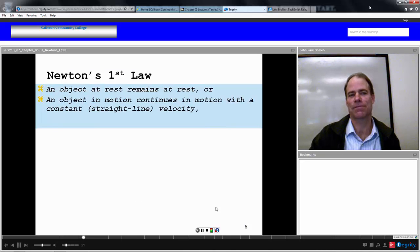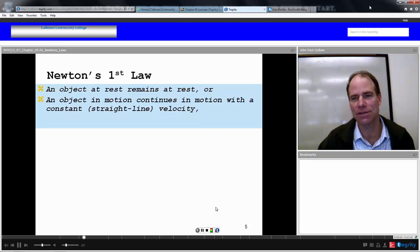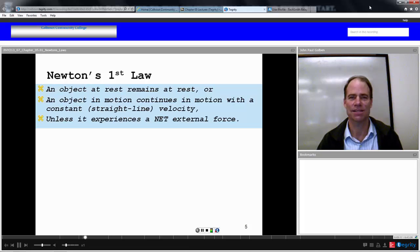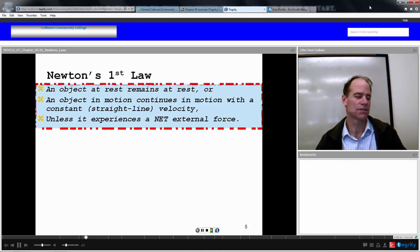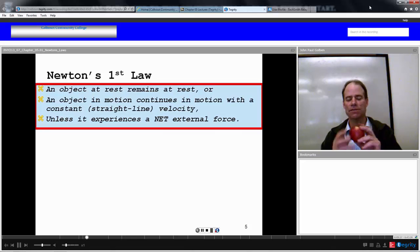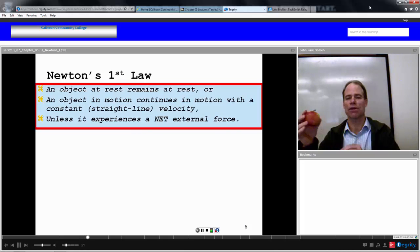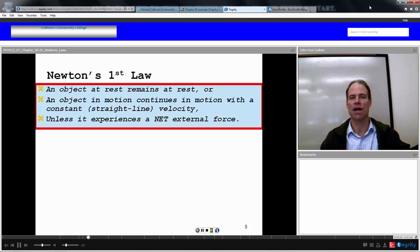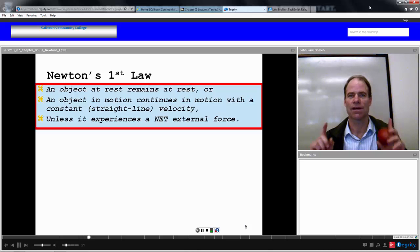Here's Newton's first law: an object at rest remains at rest, or an object in motion continues in motion with a constant straight-line velocity, unless it experiences a net external force. The natural state of things is that if an object is at rest it remains at rest, or if it's already in motion it will continue at constant straight-line velocity forever, unless there's a net force on it.